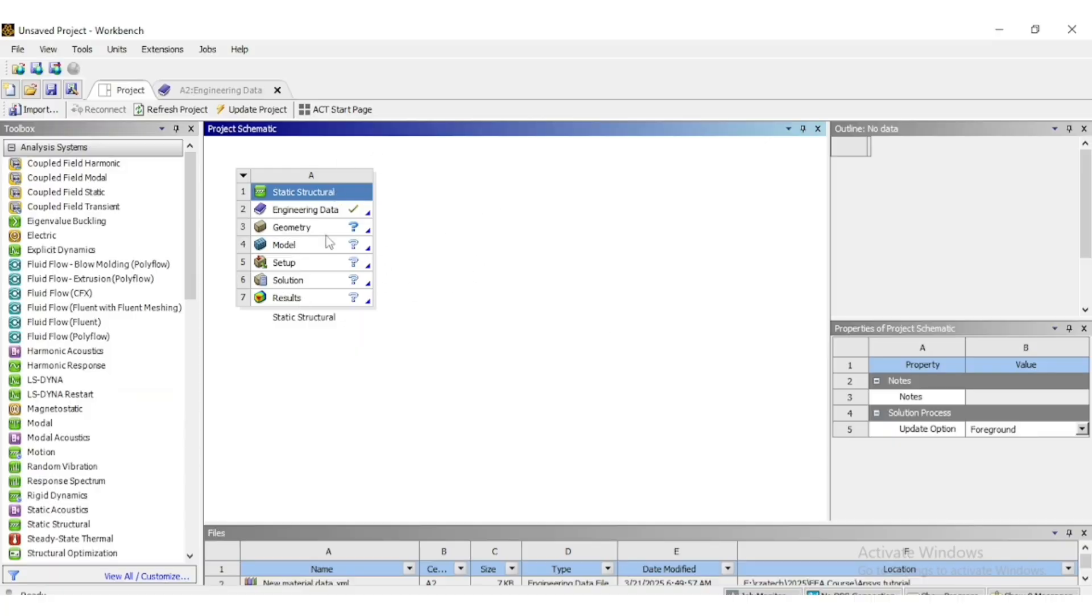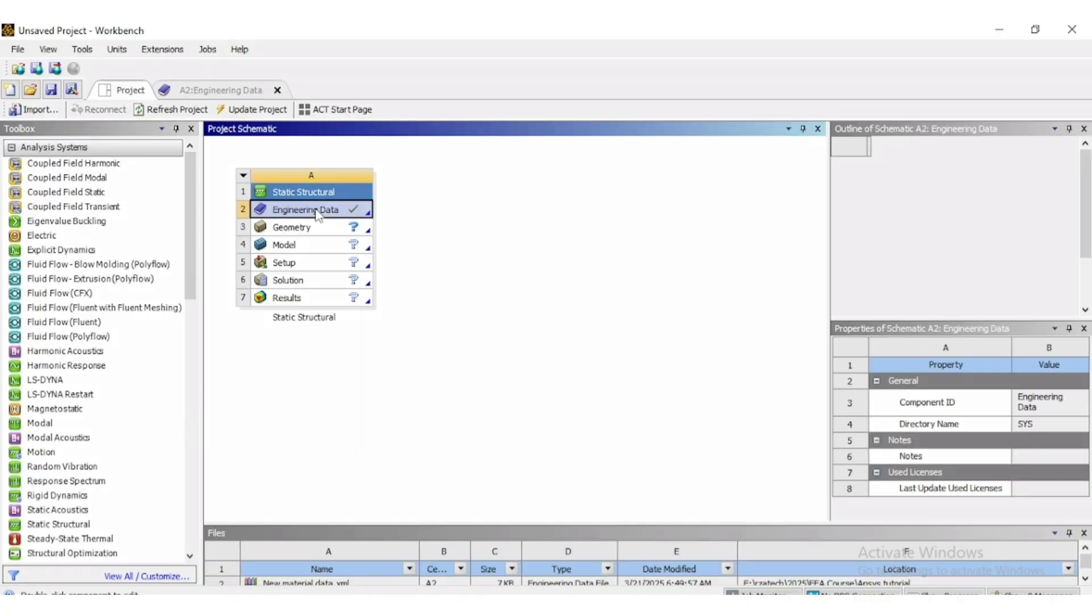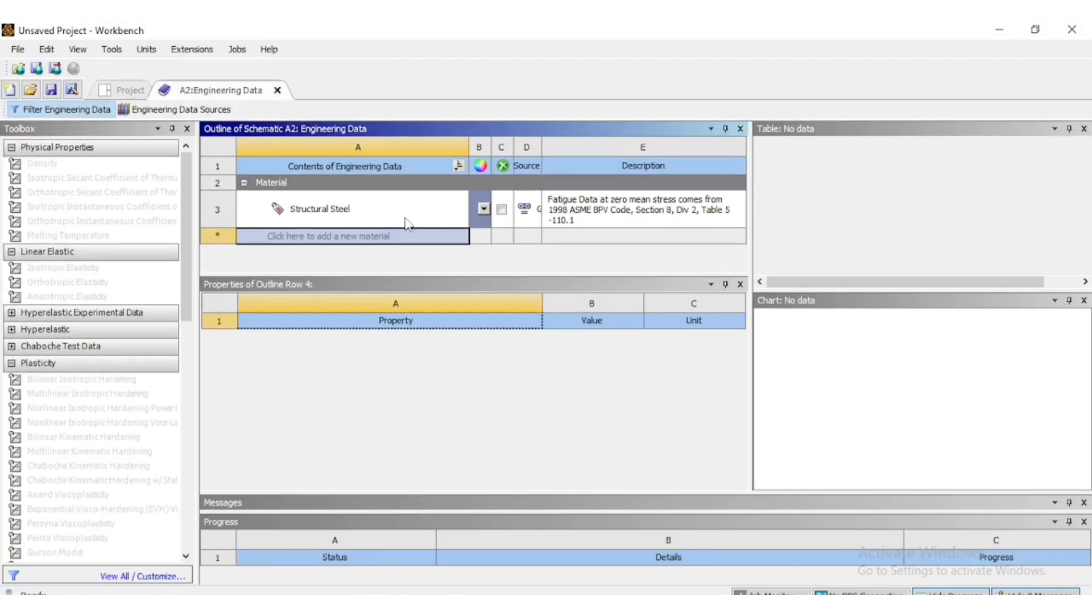First, open the workbench and drag any solution module. Then right click on the engineering data and edit.